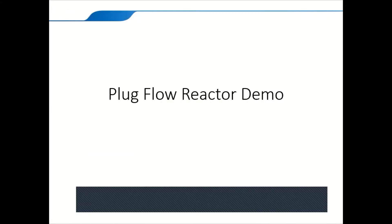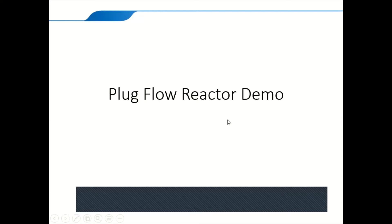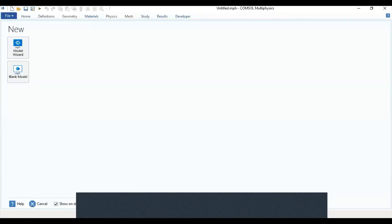As for the Plug Flow Reactor, we're going to start with Comsol Multiphysics. This is our simple model of a Plug Flow Reactor. Let me share my screen. We'll start by Comsol Multiphysics. First, we're going to start with the Model Wizard, as always.